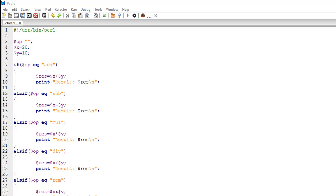The problem with the if statement in Perl, or in any programming language for that matter, is that it allows you to make a decision that involves one choice, or maybe two choices. You want to do something or you don't want to do something.